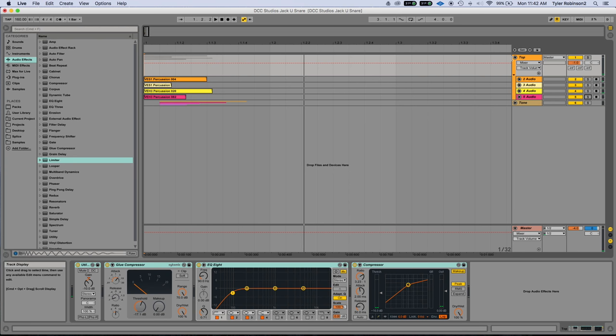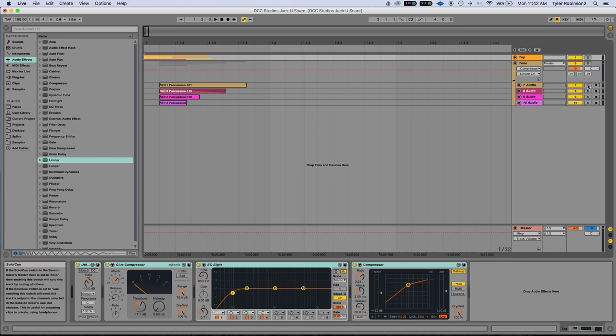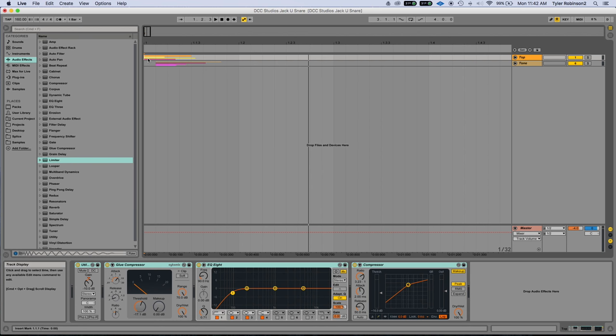The real unique aspect is the tonal hits you choose. With that together, you have your own unique version of the Jack U snare.